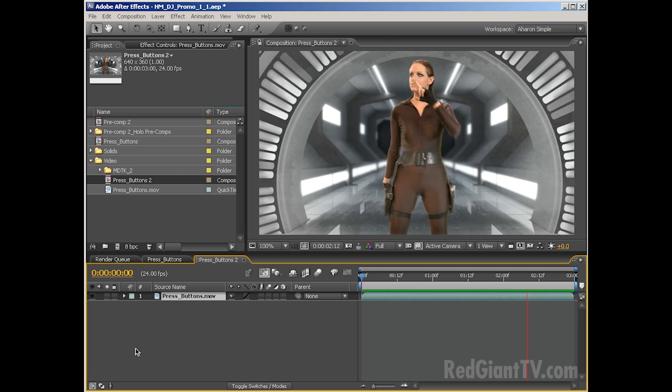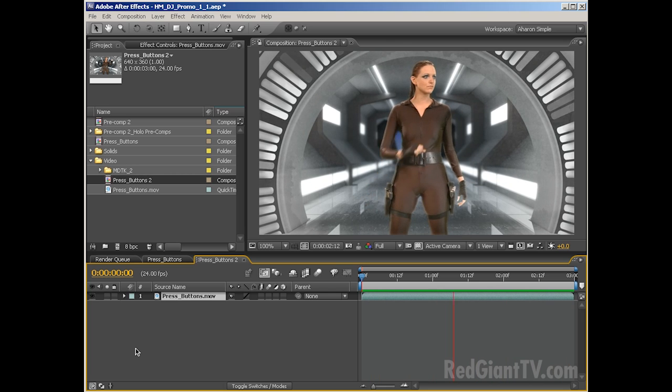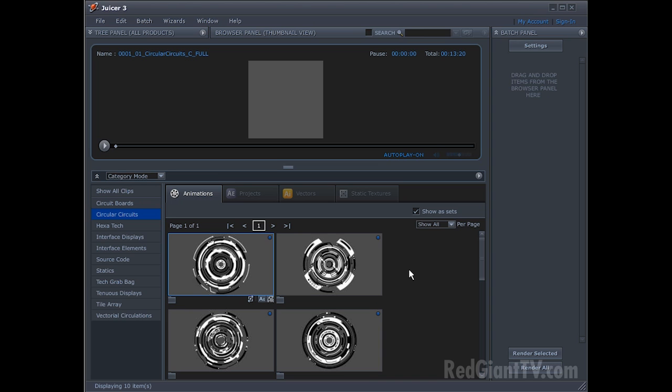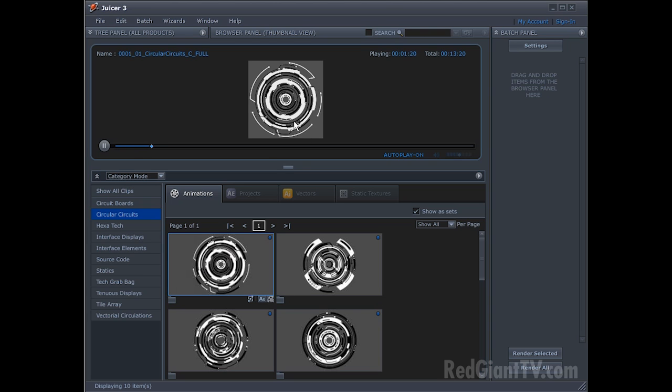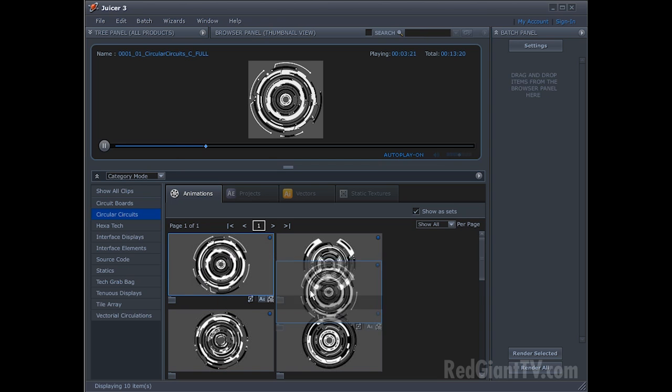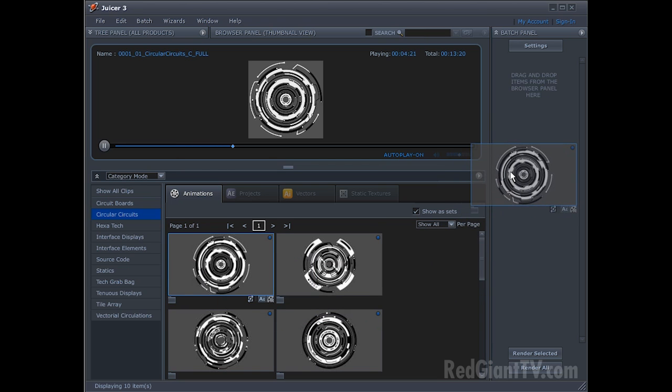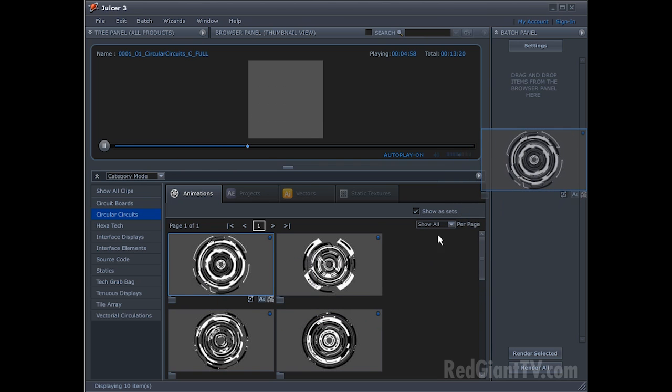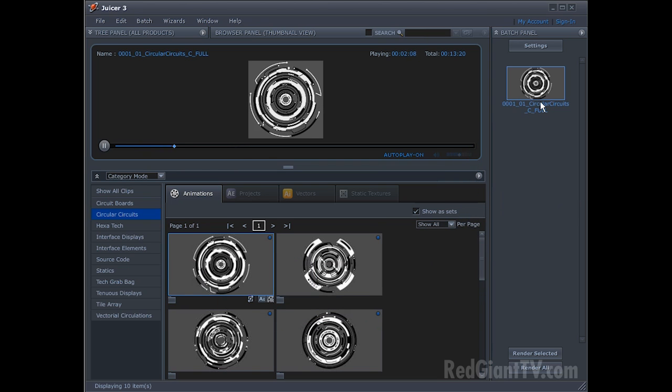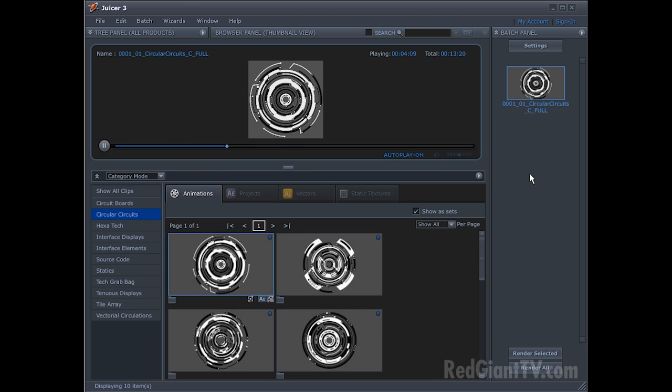But had the Motion Designers Toolkit 2 existed, we would definitely have used it for a lot of the screen content because it's perfect for that kind of project. So that brings us to our next step in our process, getting the screen footage. So here I am in the Juicer, the free tool from Digital Juice that's used to browse and convert videos in the libraries that Digital Juice created.